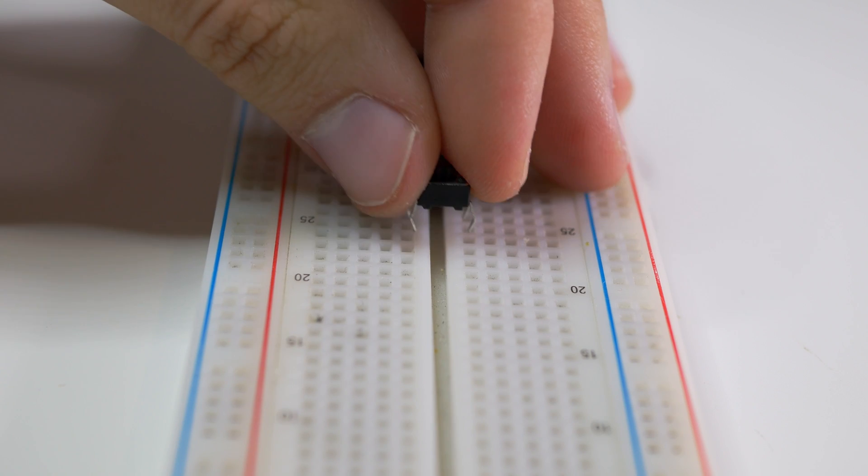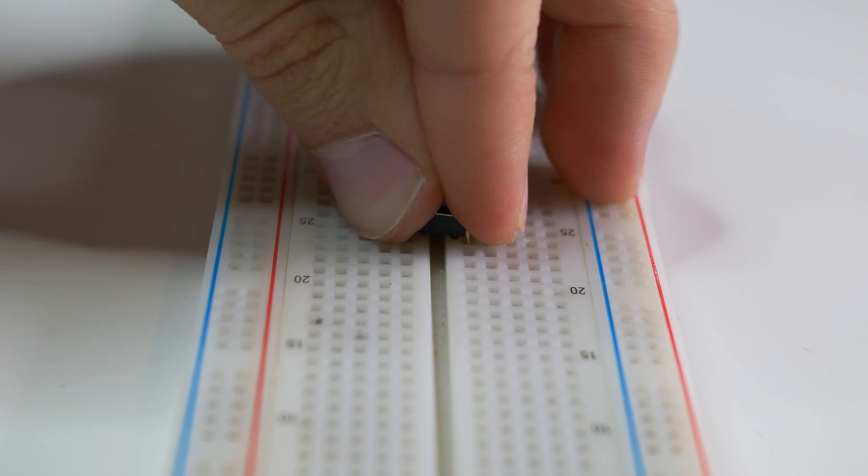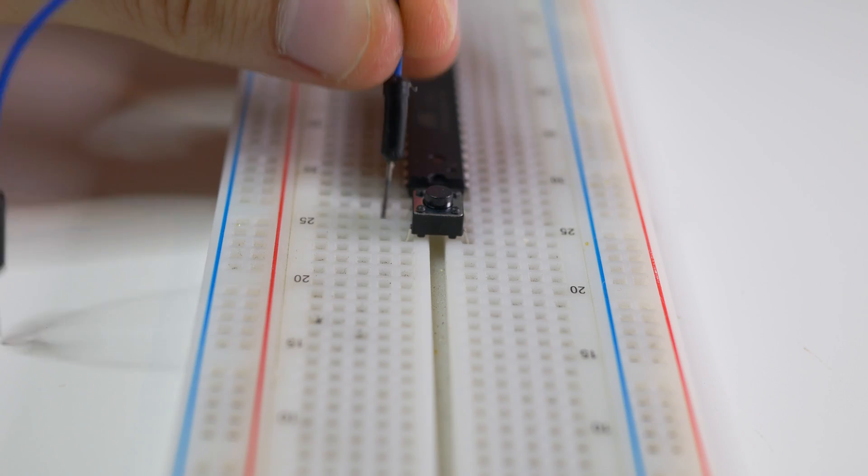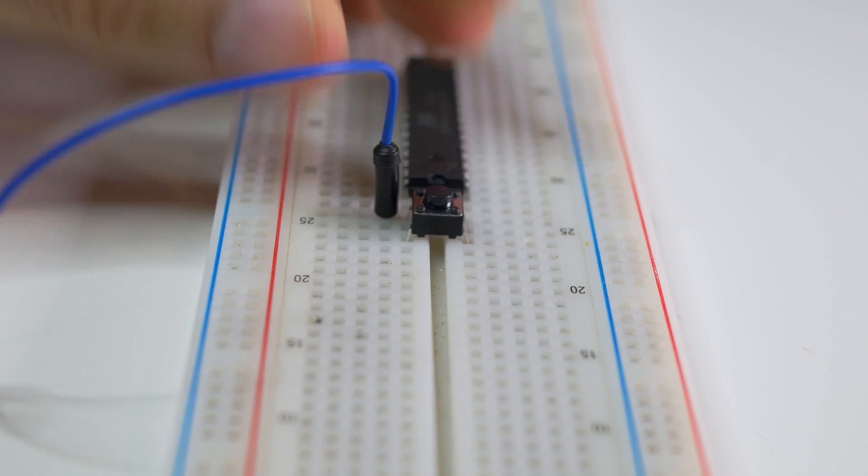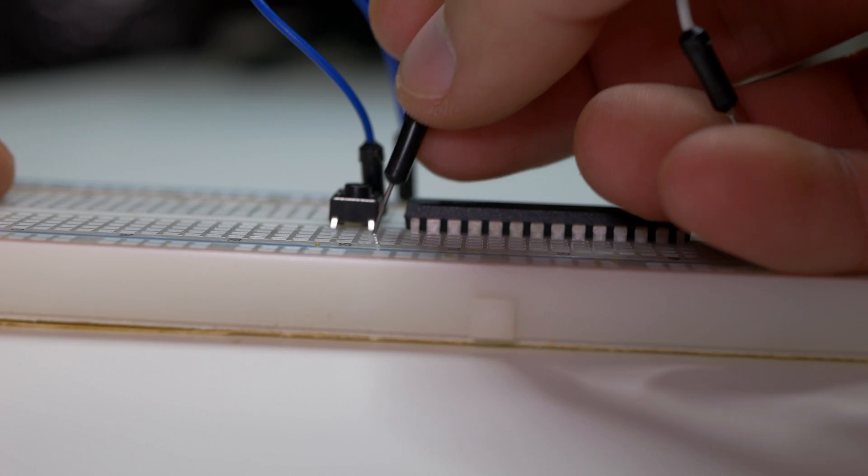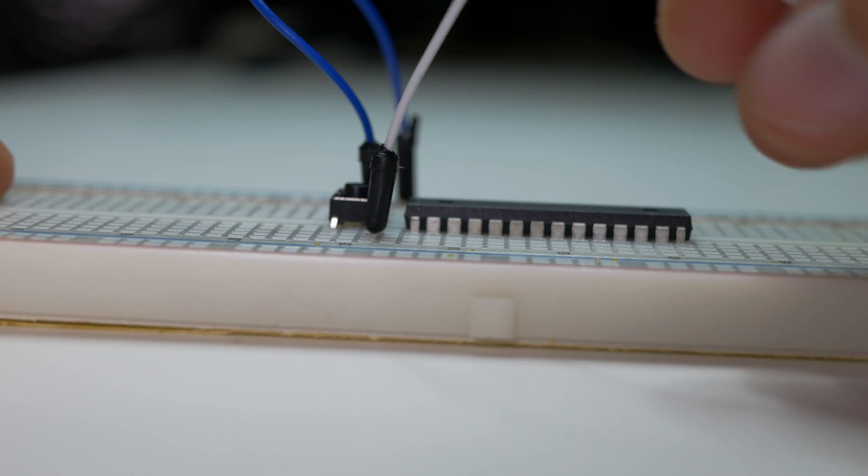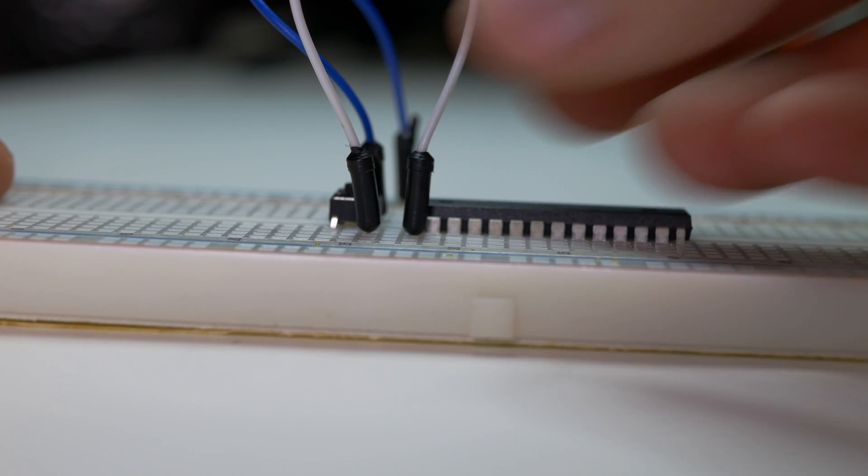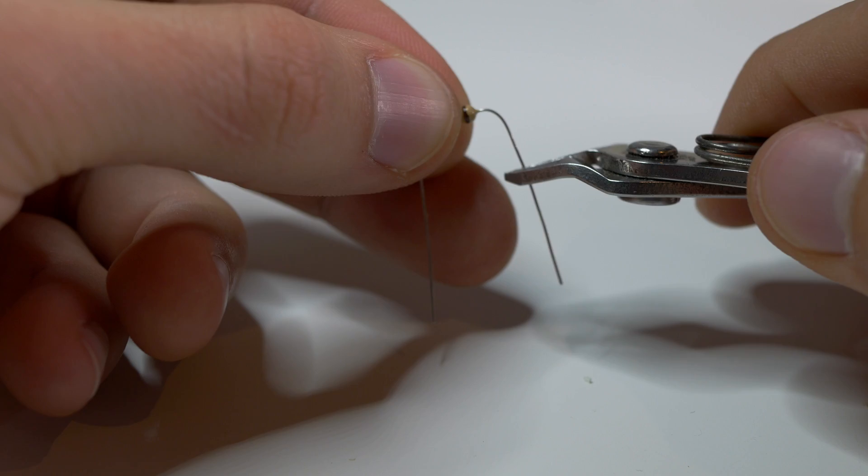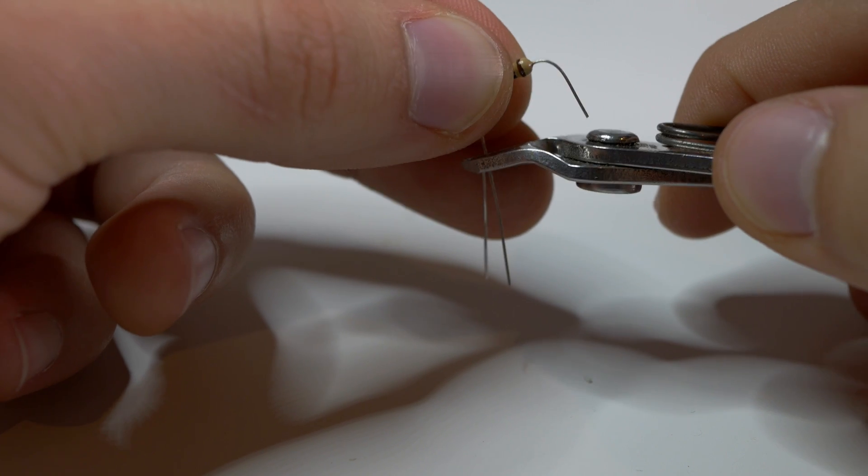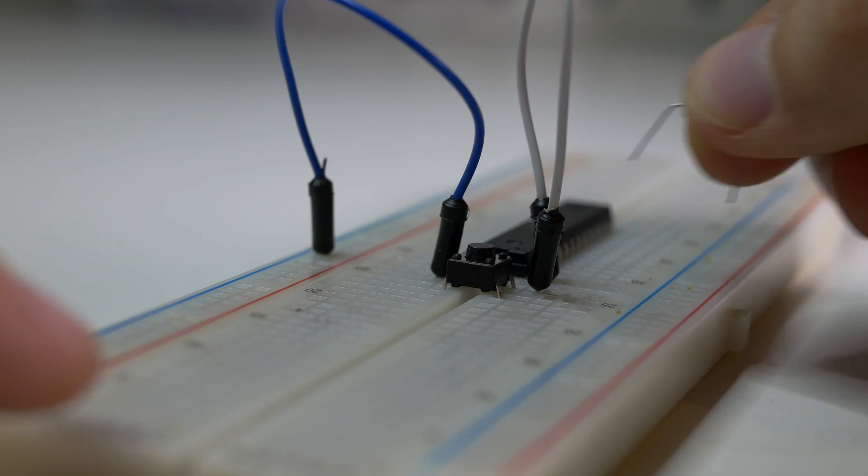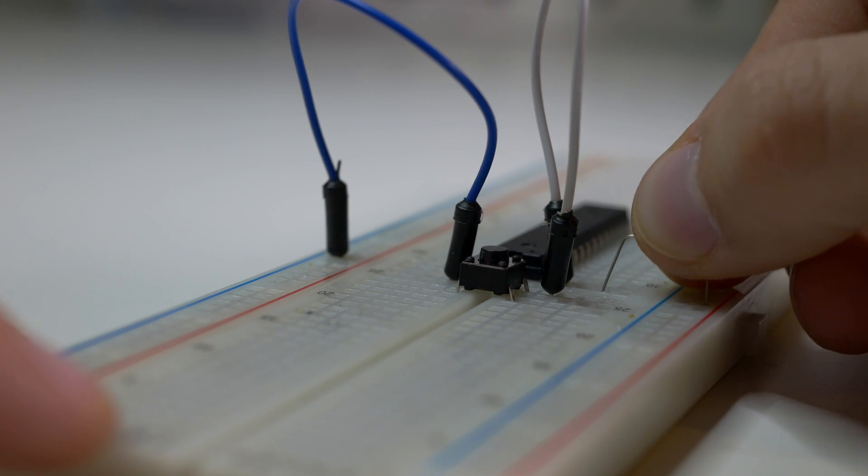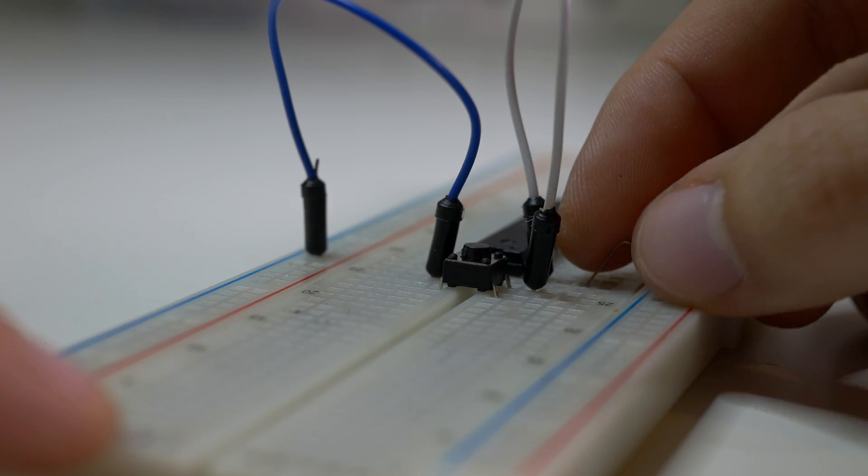Now we can connect the tact switch and 10kOhm resistor. This will let us reset the microcontroller, for example to upload a program with USB to UART converter. Resistor acts as a pull-up to prevent Atmega from resetting and tact switch actually lets us reset it by pressing a button.